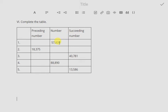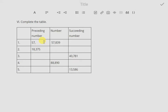To find the preceding number, or the previous number, you have to subtract 1 from the given number. For example, they have given 57,839, so you subtract 1, and the answer is 57,838. This is the preceding number of the given number.